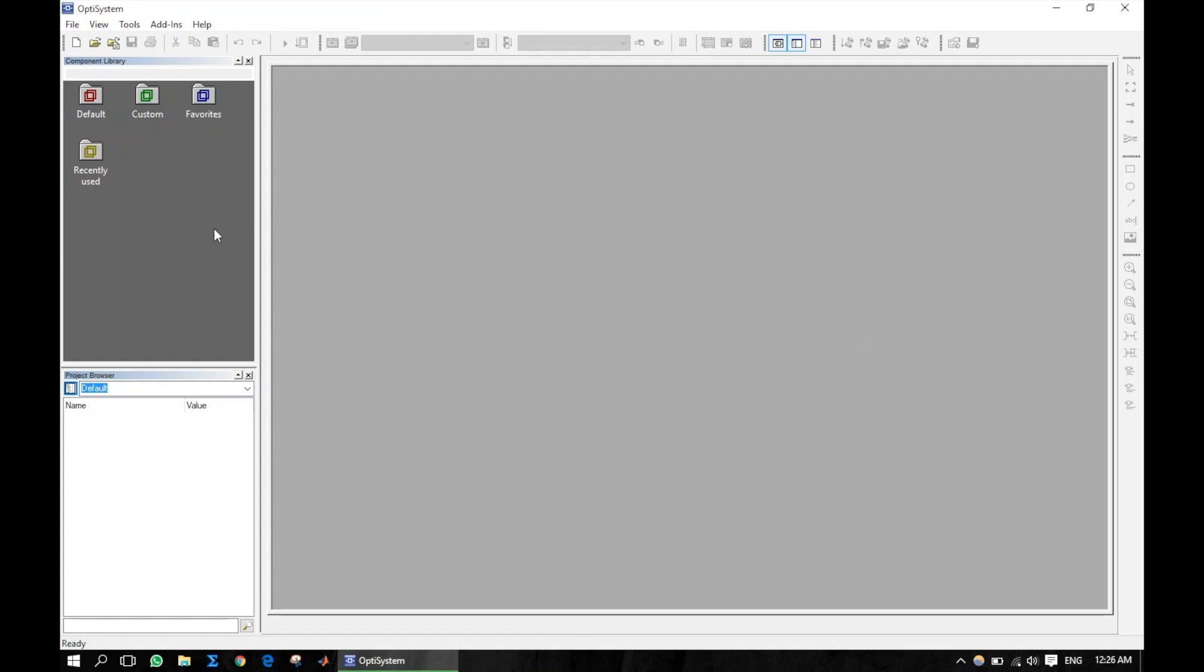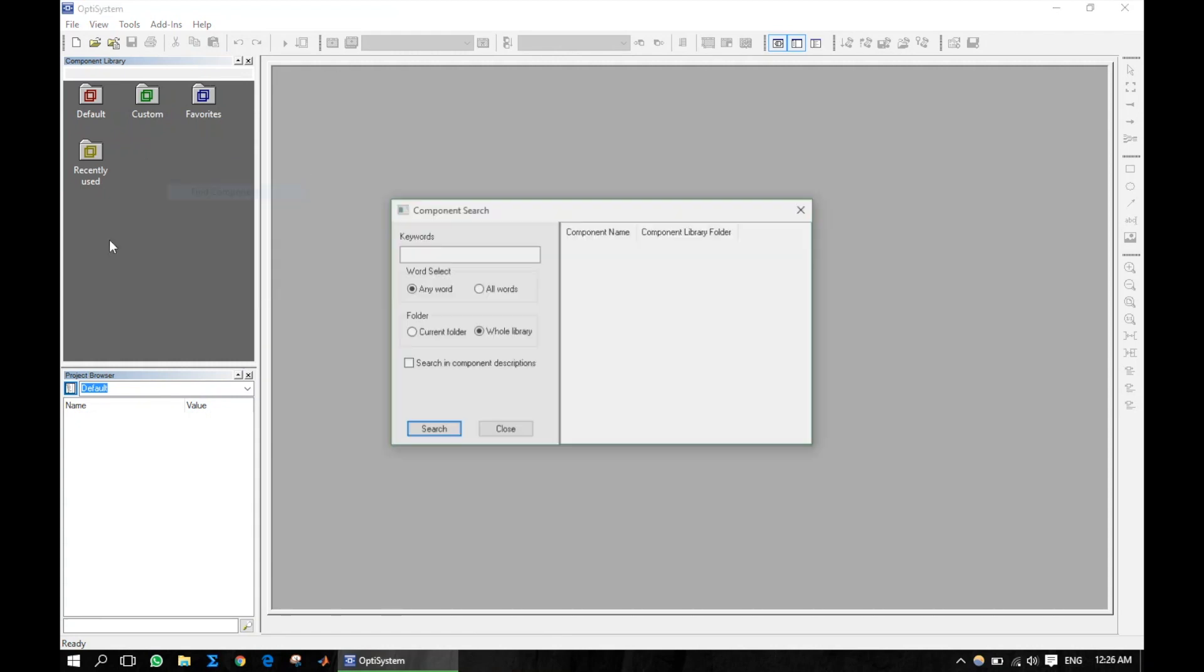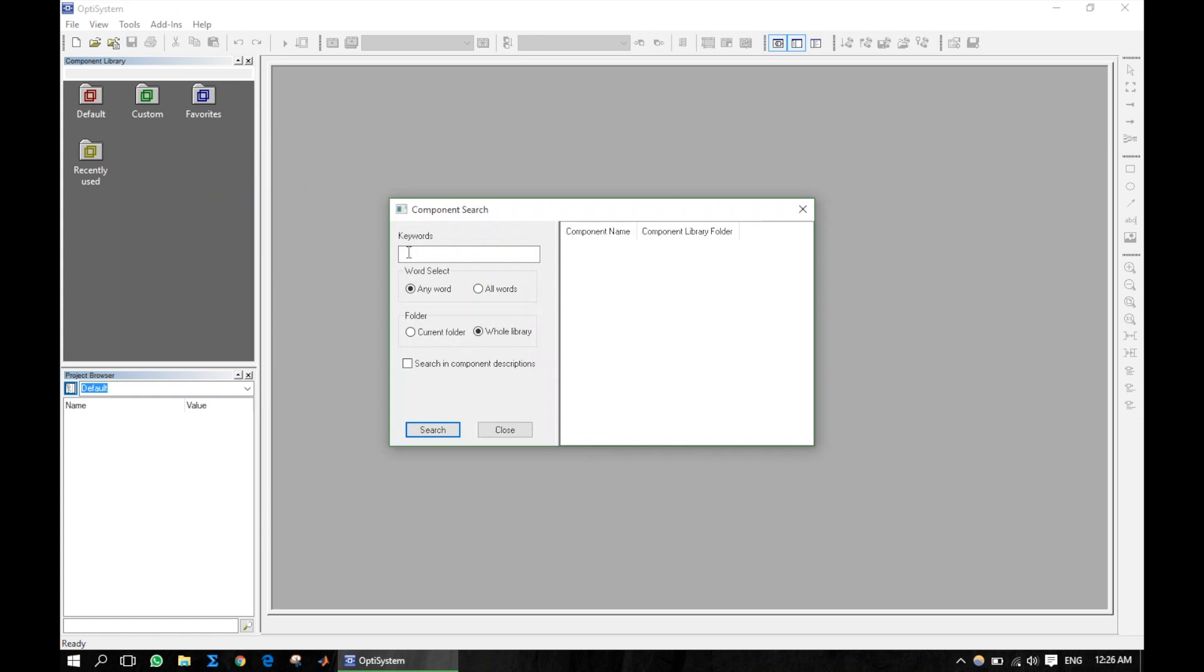Here is the components library. You will find all the components that will be required for any type of OptiSystem design. There's another way to find the component. Right click here, click find components, then you can type whatever component you need.